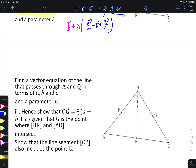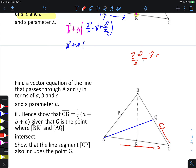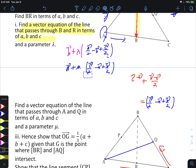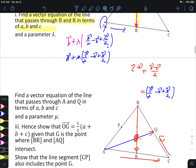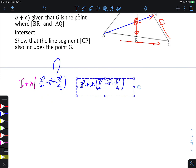Now we want the intersection of these two line equations, but they're expressed purely in terms of vectors a, b, c with no numerical components — so we can't set up the usual simultaneous equations with coordinates. The trick is to shift everything to the left-hand side and group by the vectors a, b, c rather than by λ and μ.